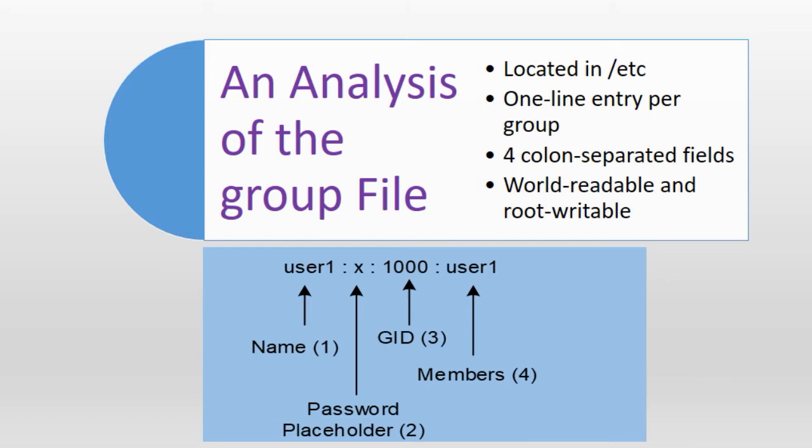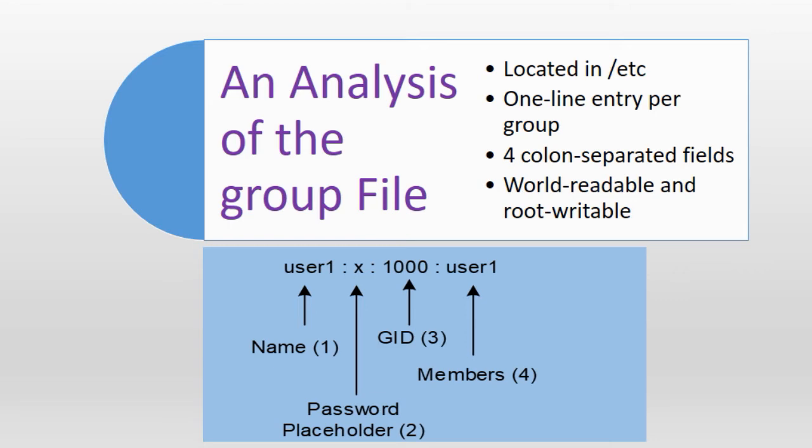Field number two contains the letter X by default which points the commands and programs looking for a group level password to the gshadow file. If you see a combination of random letters, numbers and special characters instead it would imply that a group level password is set, the shadow password mechanism is inactive and the gshadow file does not exist. If this field is empty, non-members will not be prompted for the group password when they try to change their group temporarily using the newgrp command. Setting a group level password is a rare scenario.